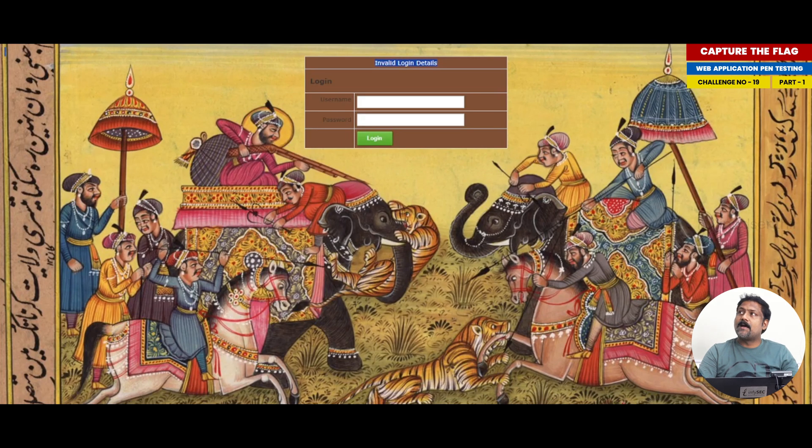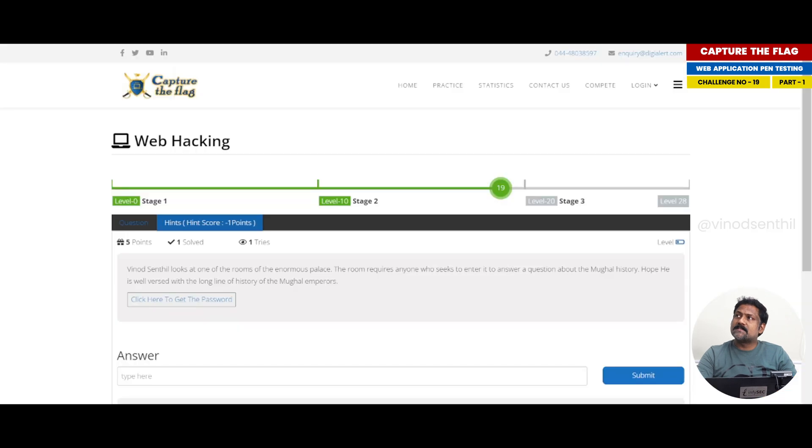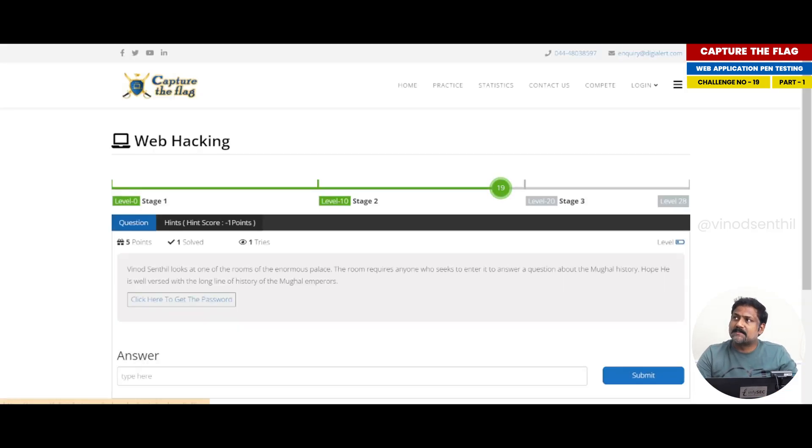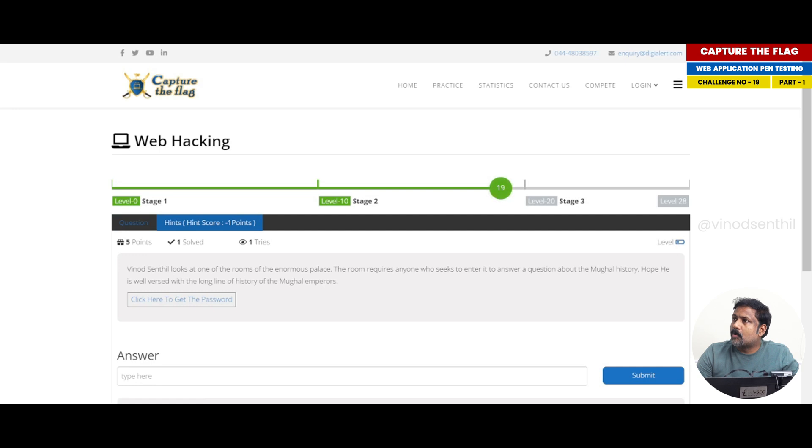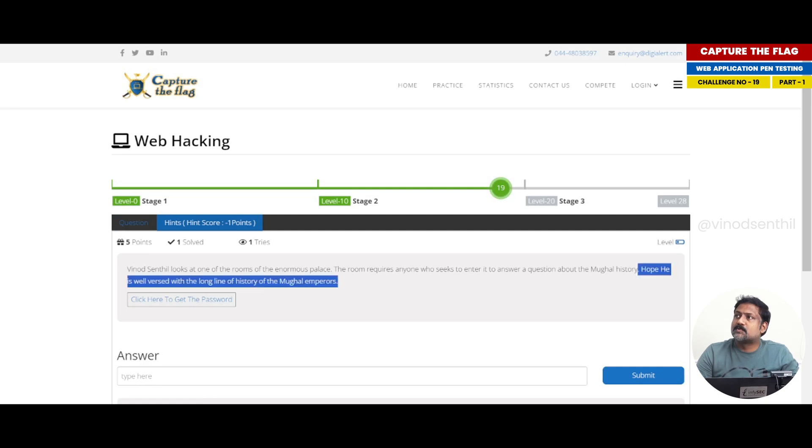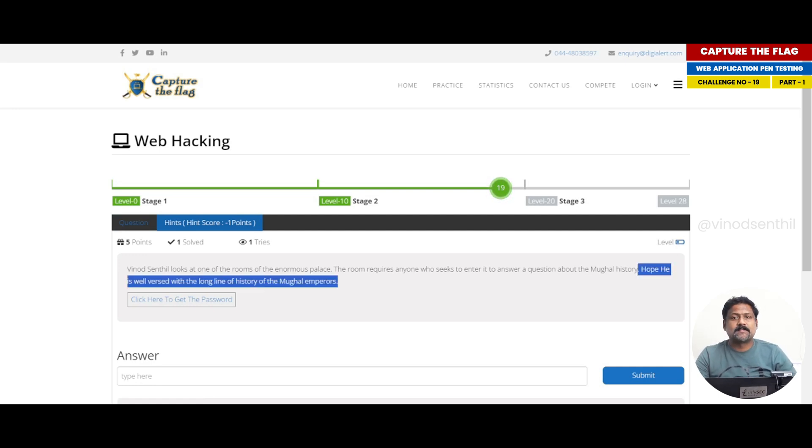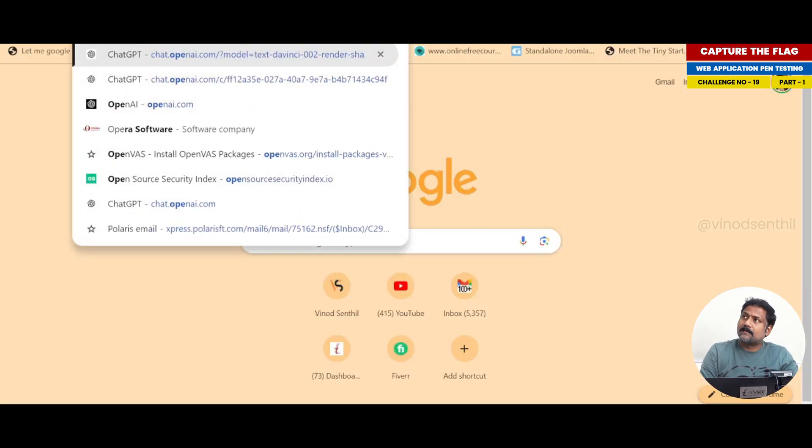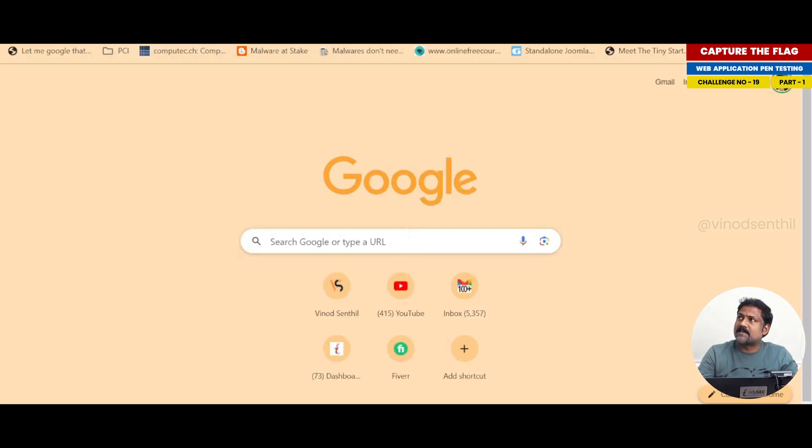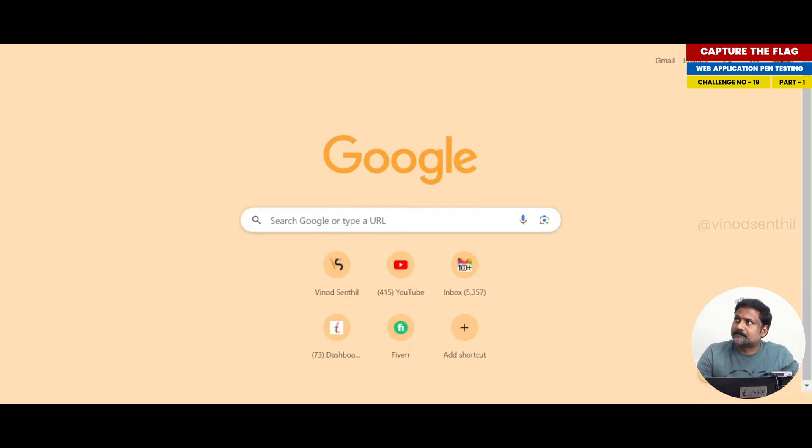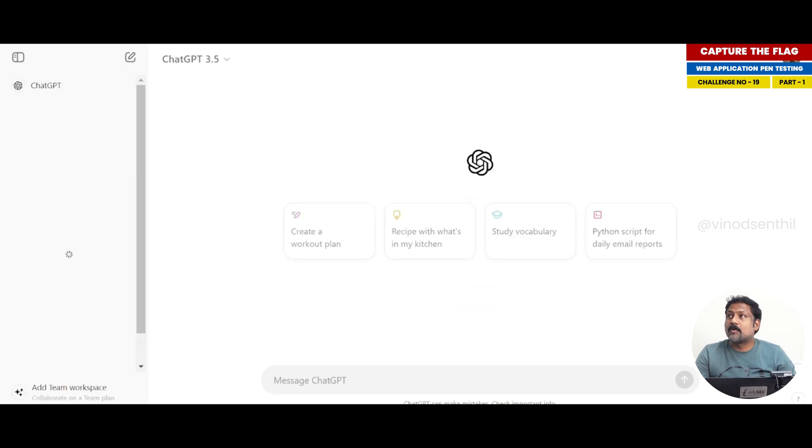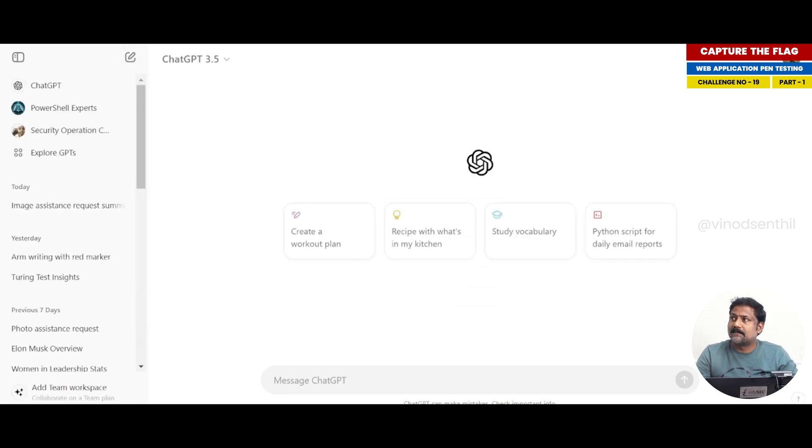Now if you notice this particular page, it already clearly tells us that hope he is well versed with the long list of history of Mughal emperors. So what I'm going to do is I'm opening ChatGPT, and I'm going to create a password list.